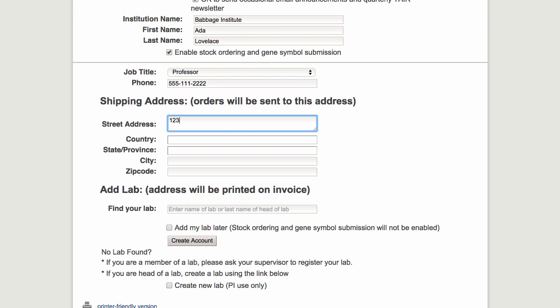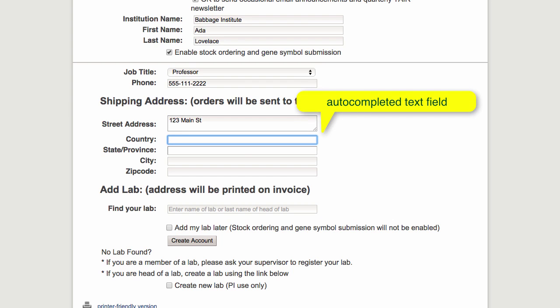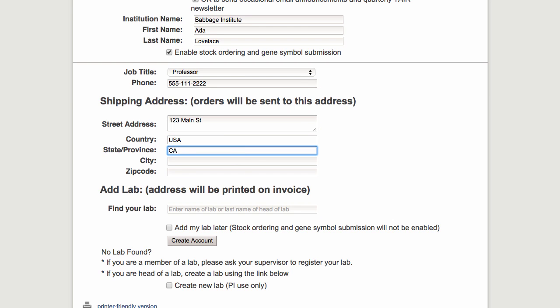Your shipping address is where ABRC will be sending your orders. Please note that country and state are autocomplete fields.